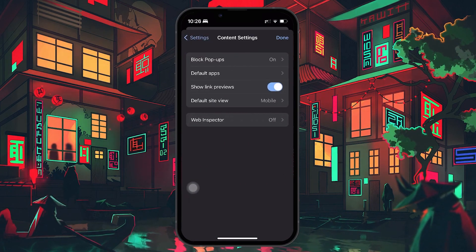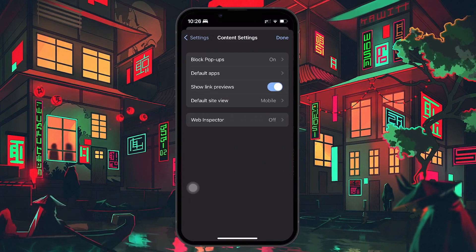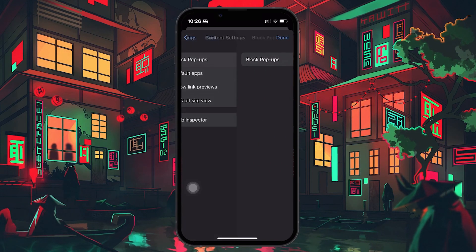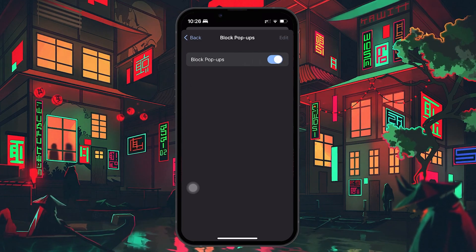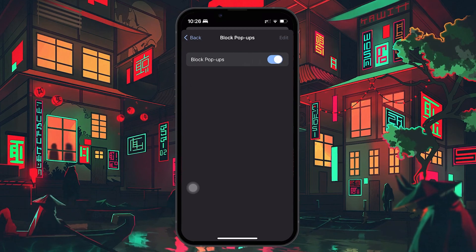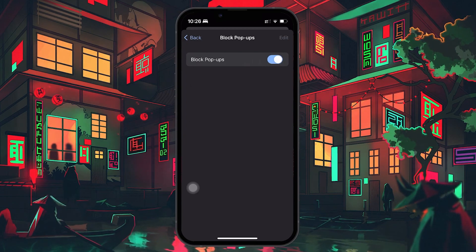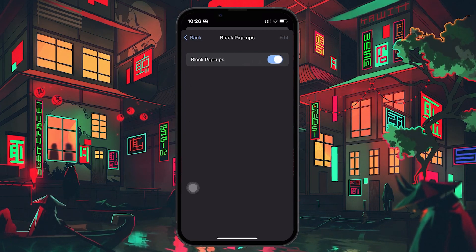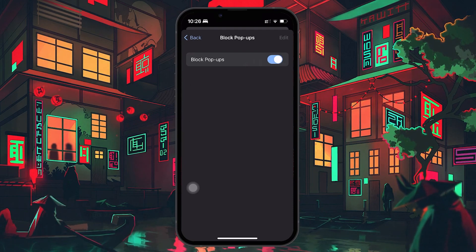This section houses the controls for various content-related preferences, including popup blocking. Tap on Content Settings and you'll see the Block Popups option. By default, this might be set to off. To enable popup blocking, simply tap on the toggle next to Block Popups to switch it on.